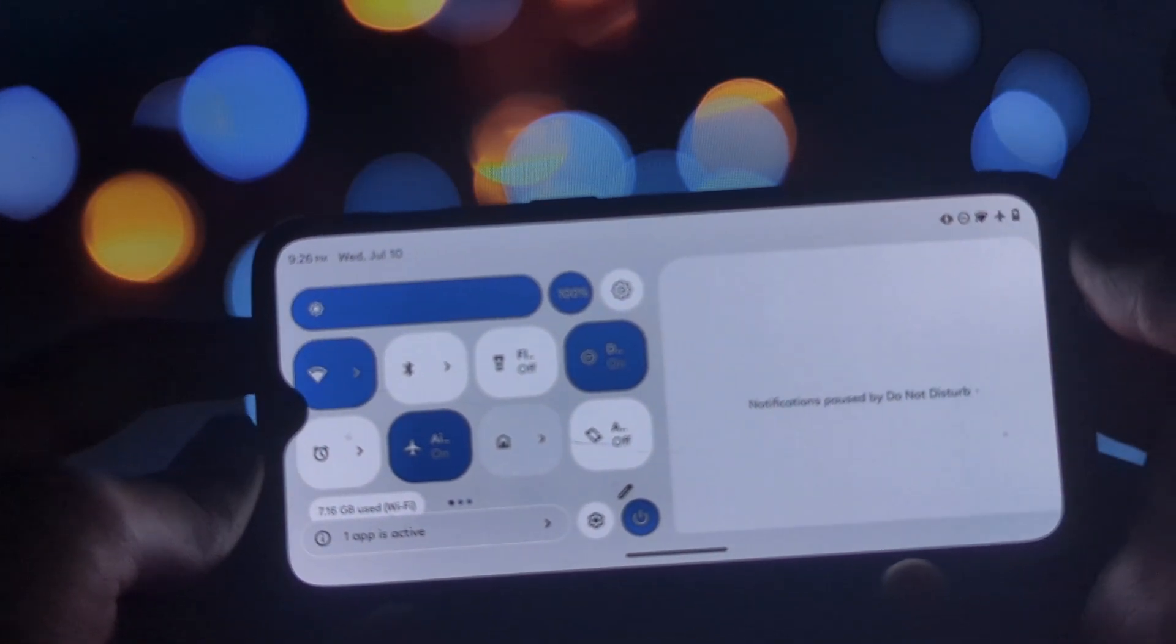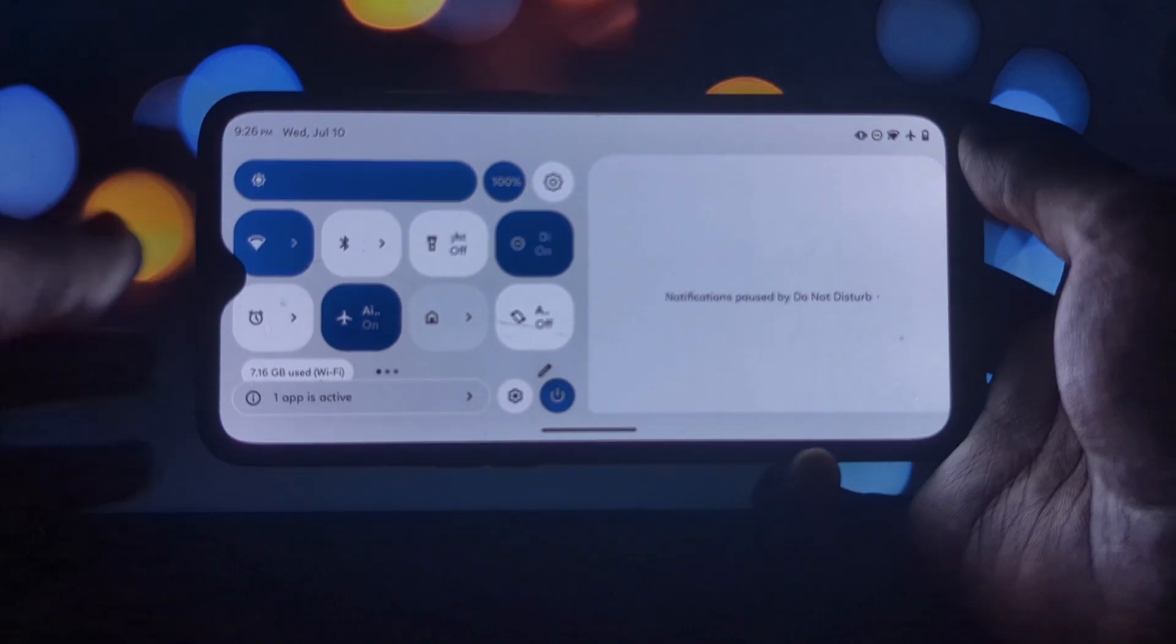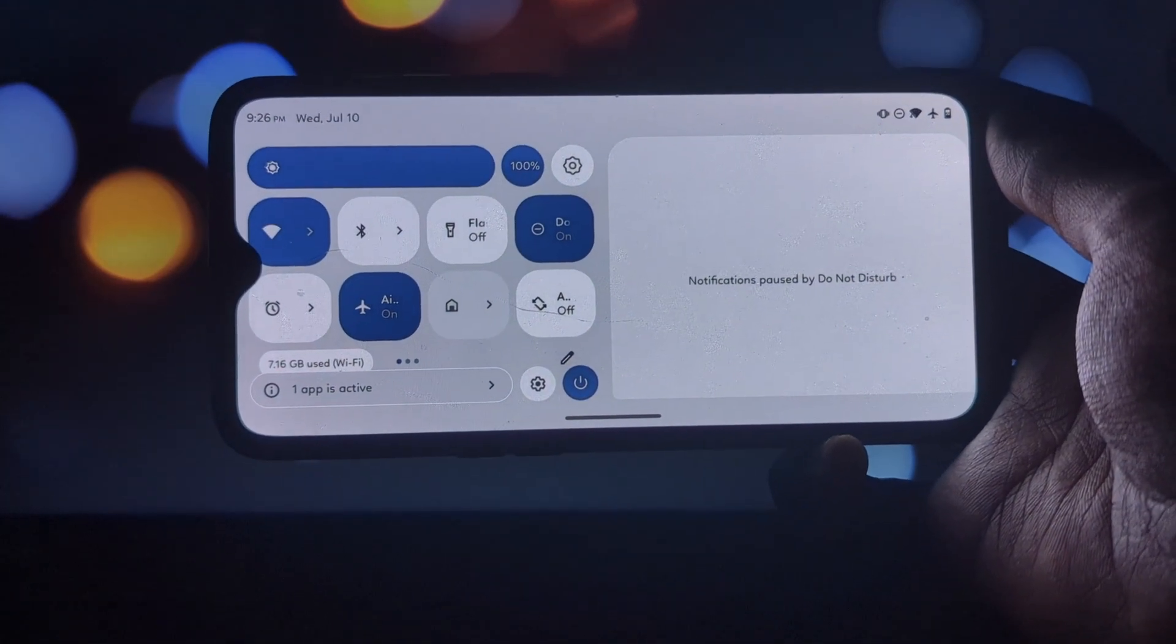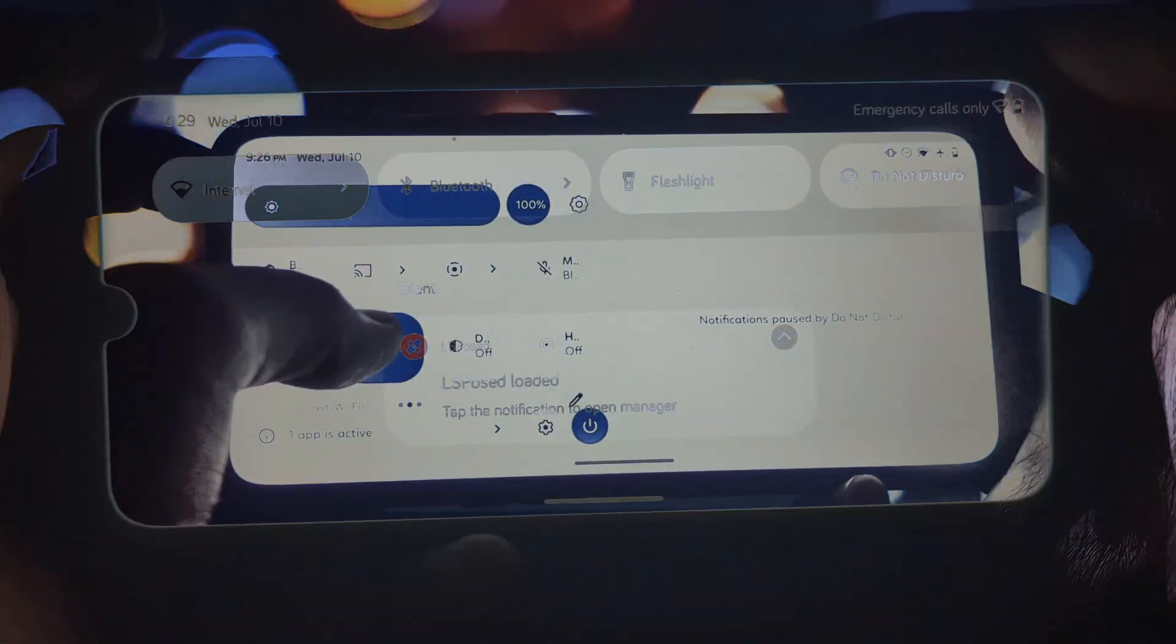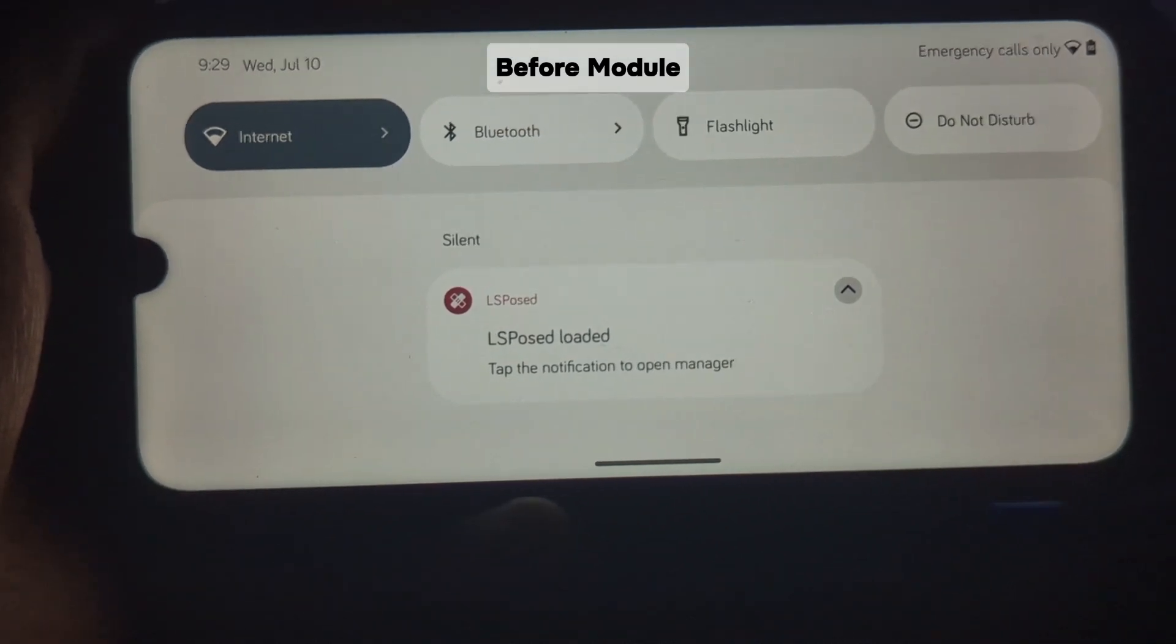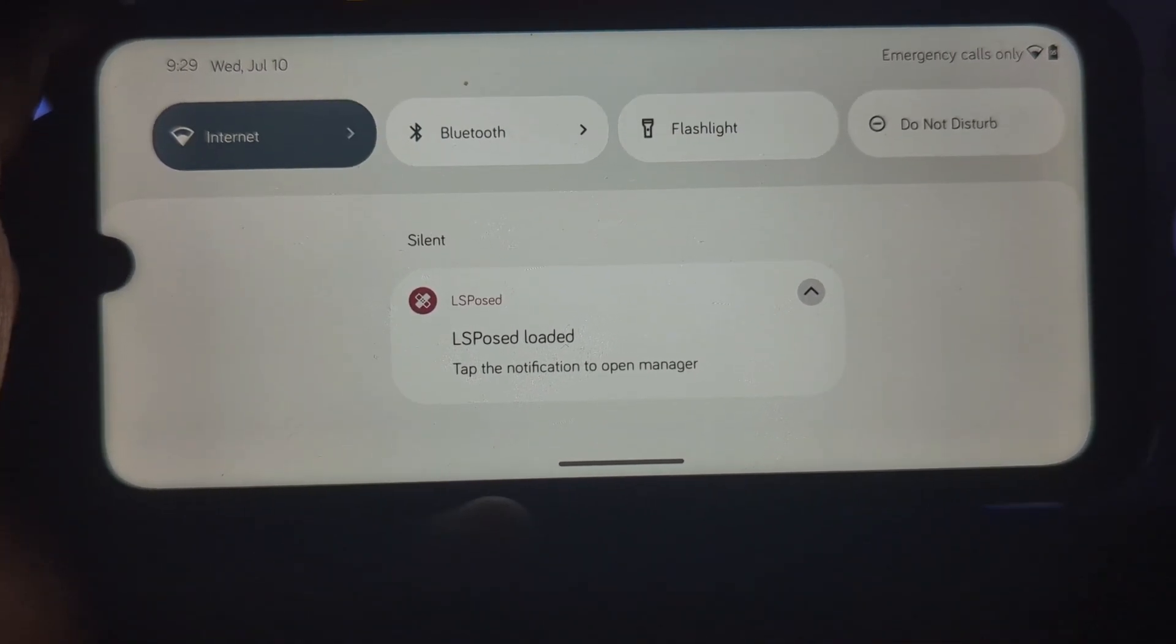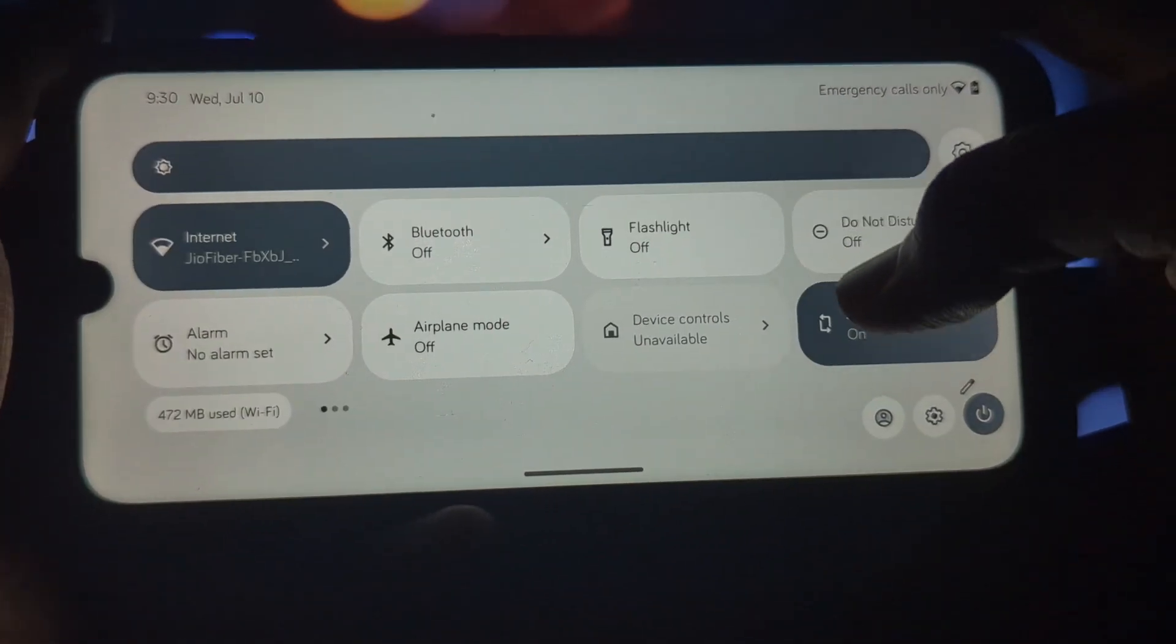This module allows each notification to be expanded, revealing two separate app notifications. This is a fantastic way to stay organized and efficiently manage your notifications on a smaller screen.